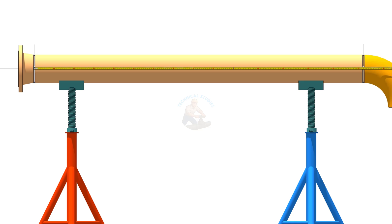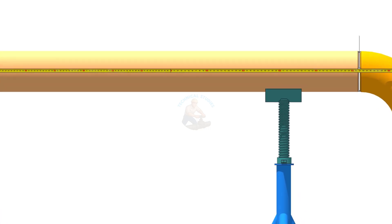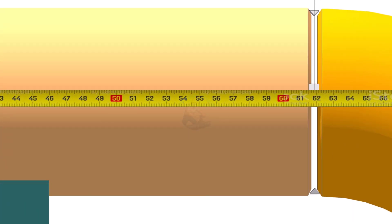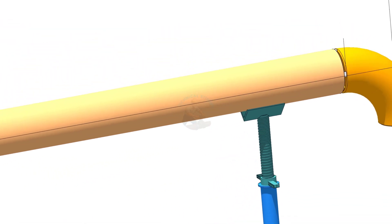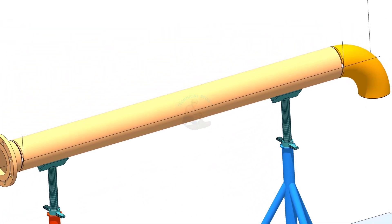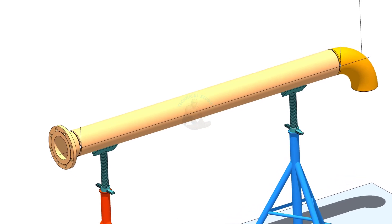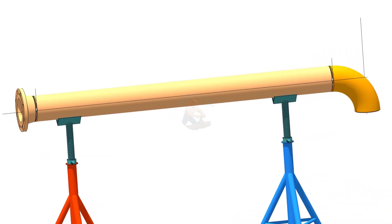Many fitters forget to re-check level, squareness, bolt hole orientation, and root gap before final tacking. Always do a full final check before tack welding. Remember, measure twice and tack once.